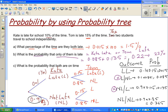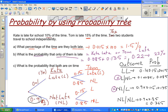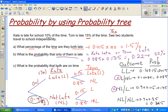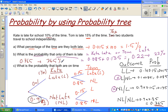Finally, what's the probability that both are on time? That corresponds to the NL-NL outcome, which is 0.765. So that is 0.765, or the same as a 76.5% probability that both are on time.